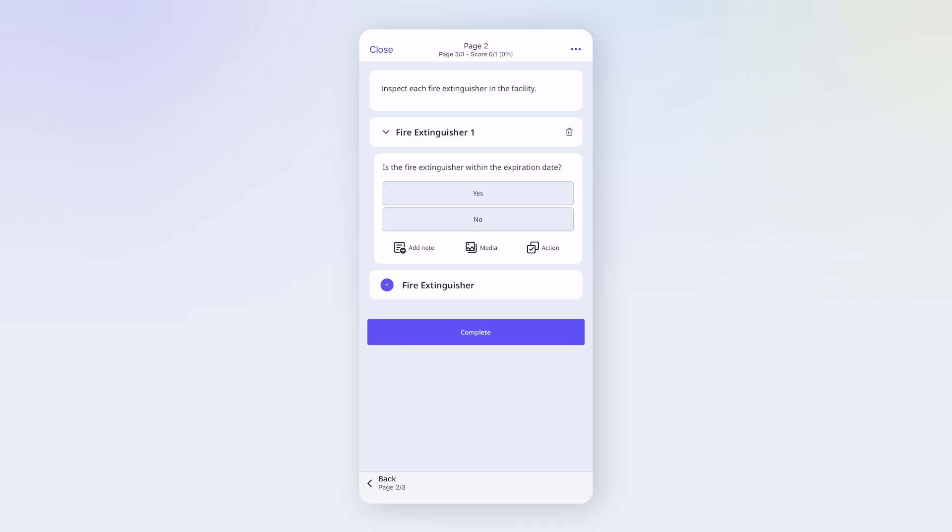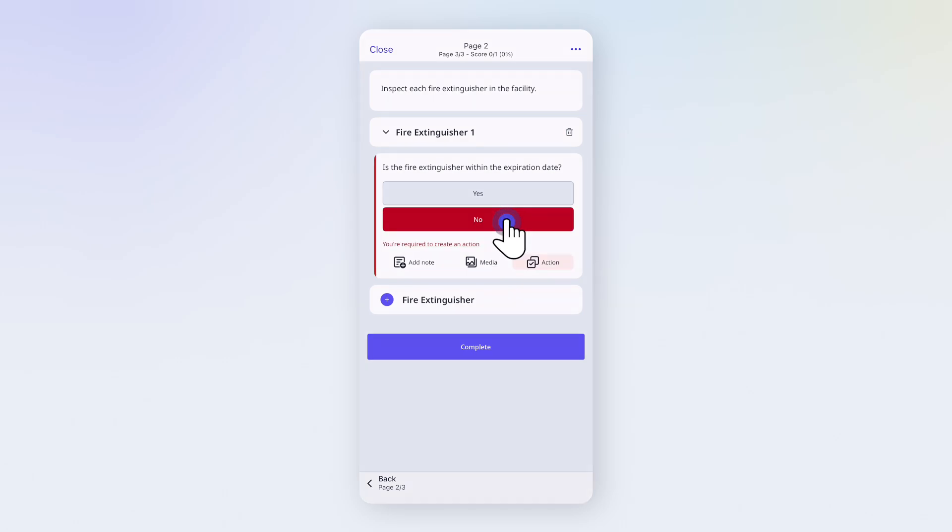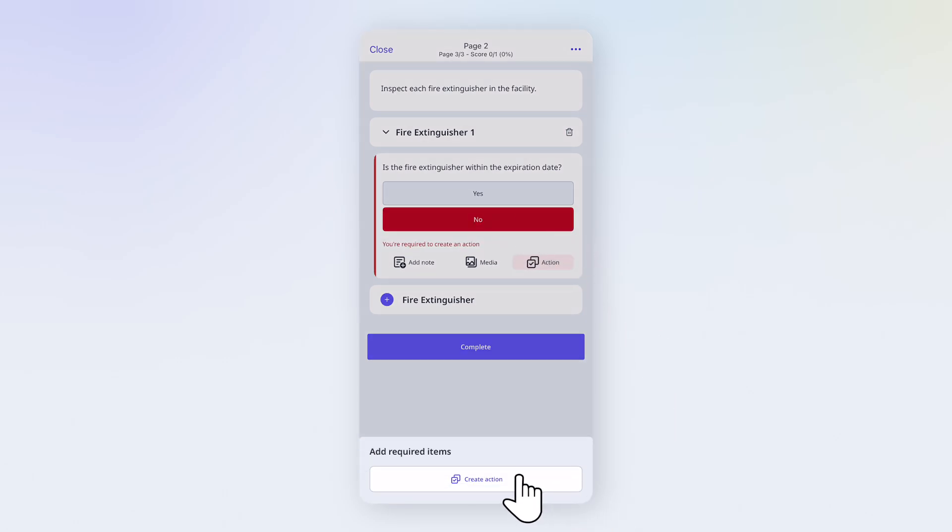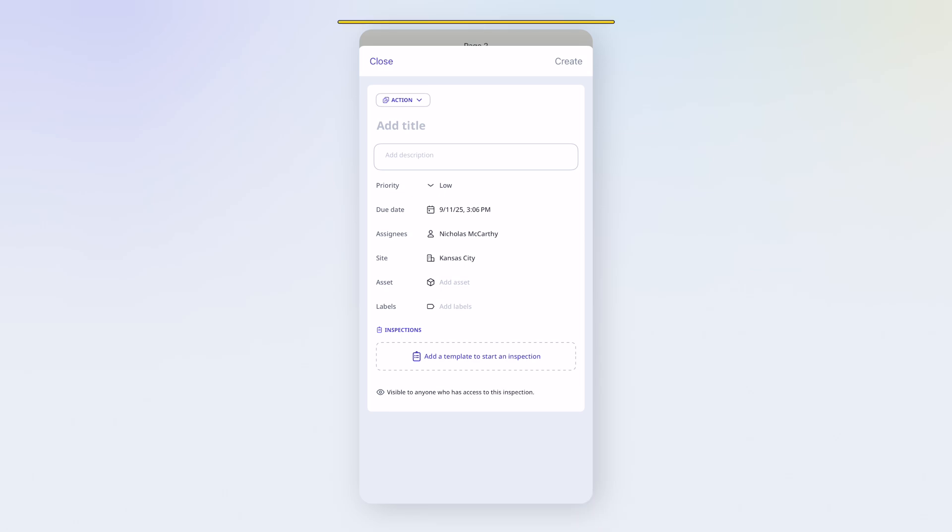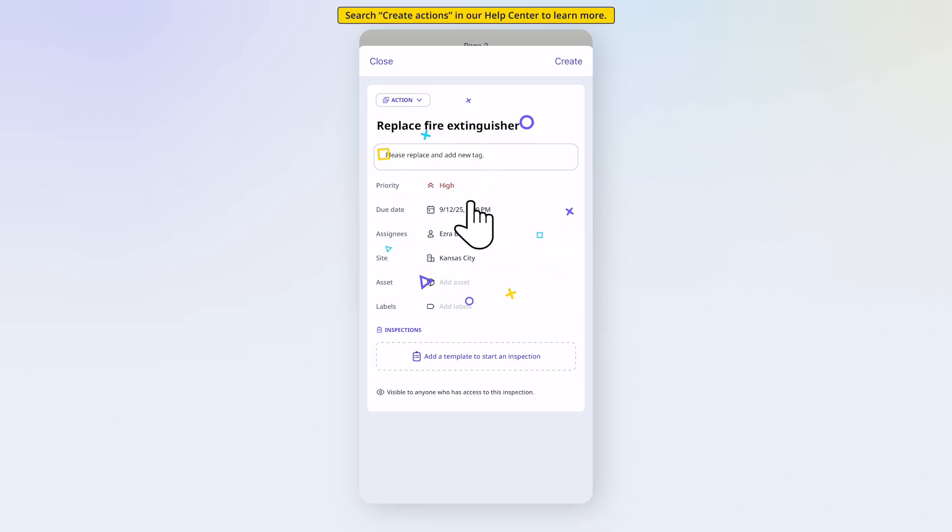Sometimes your response may trigger additional steps. For example, marking a fire extinguisher as expired prompts us to create an action so the team can follow up. I'll quickly add the details for the action. Then tap Create.